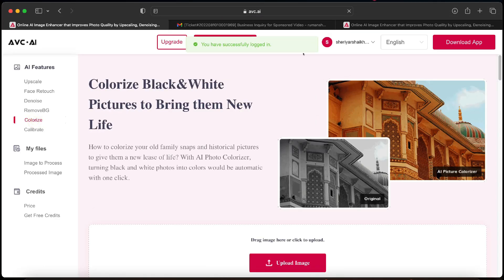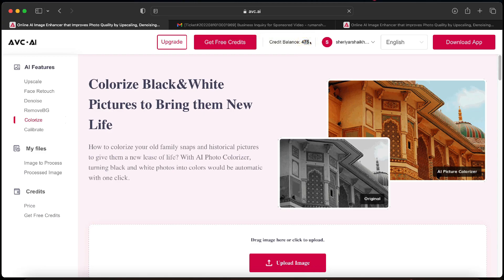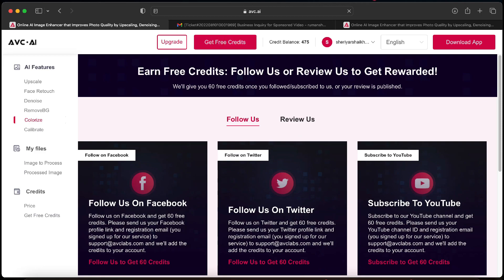When you log in for the first time you get 13 free credits and you can add more credits which you will need for carrying out the colorizing process. You can also get 60 free credits by just following them on the social media handles.